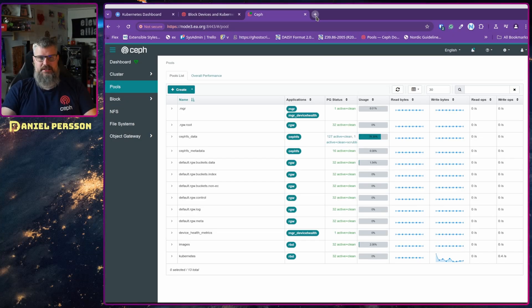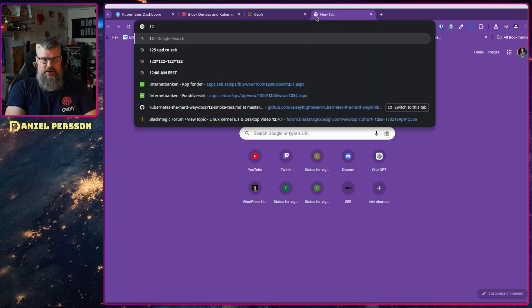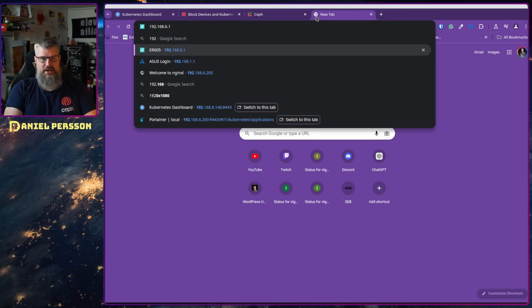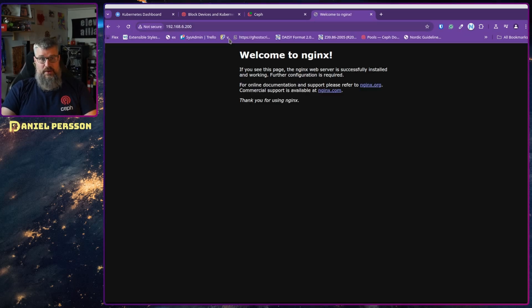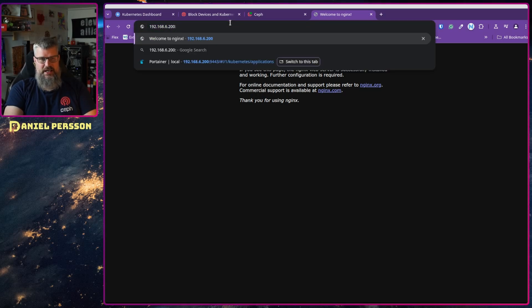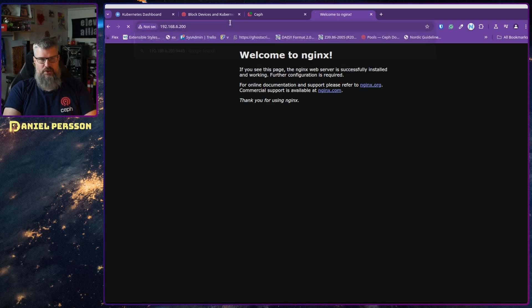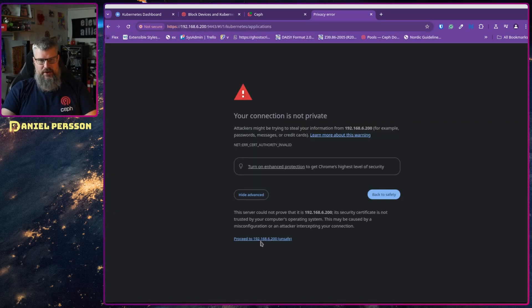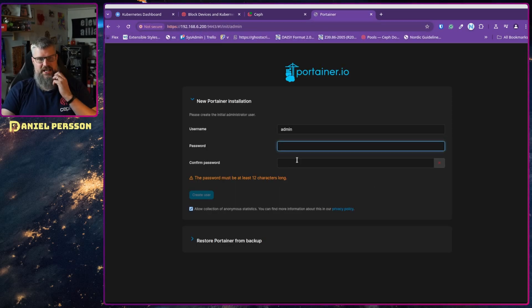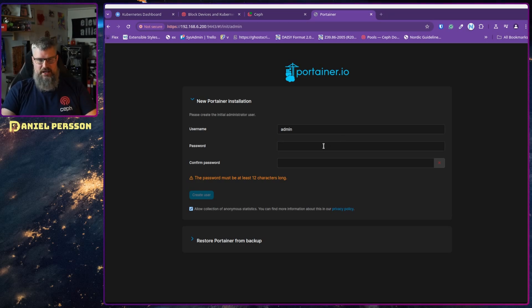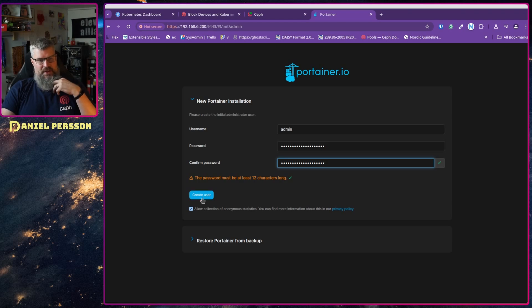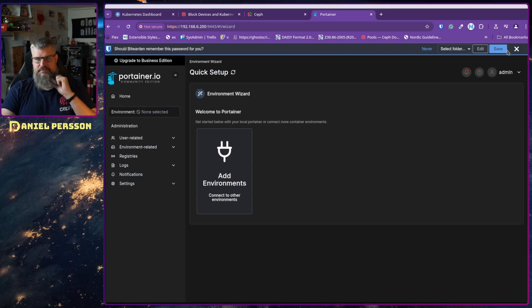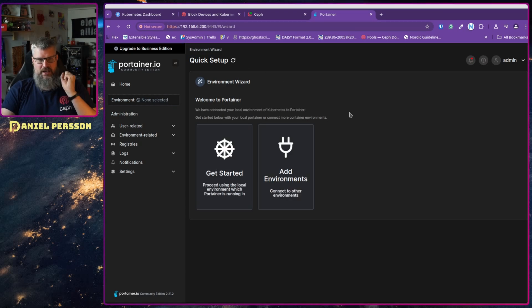So let's take a new browser window here and go to 200. And here we have nginx available on 200, I think the port was 9443. And if we go in here and proceed it will open up Portainer. It needs a password, so I'm just going to copy paste a really complicated password there and create a user. And now we have this where we have this wizard.